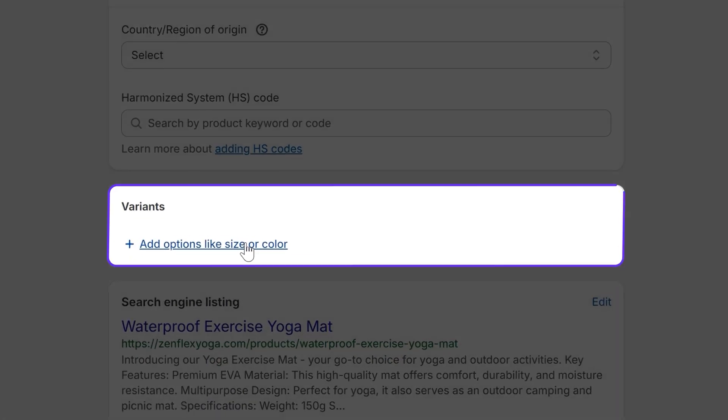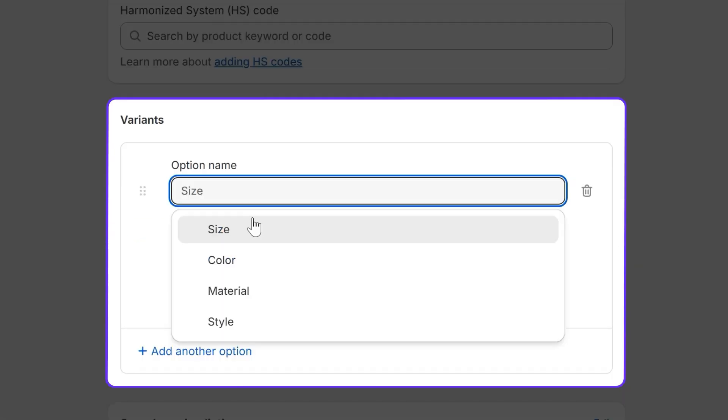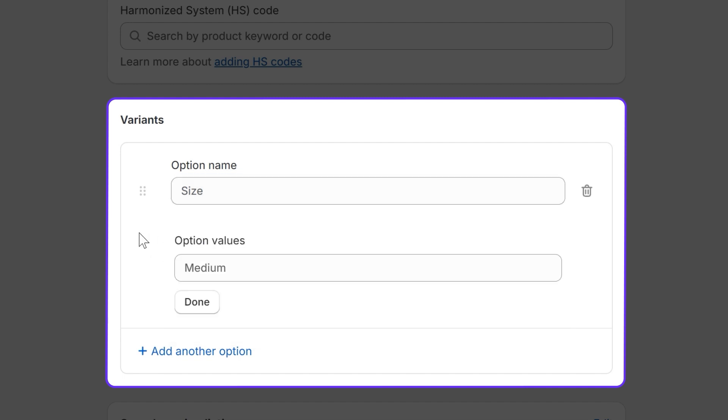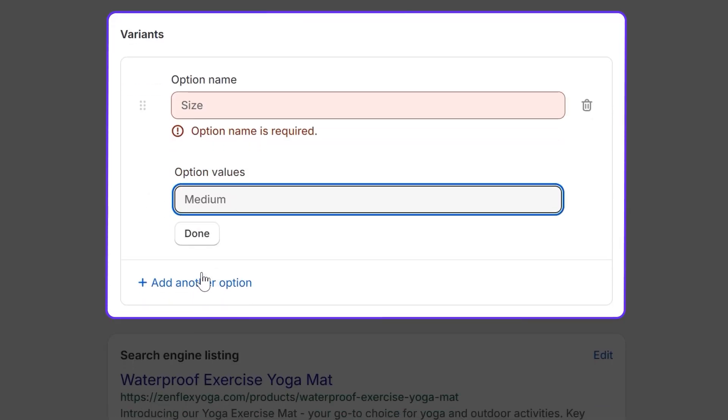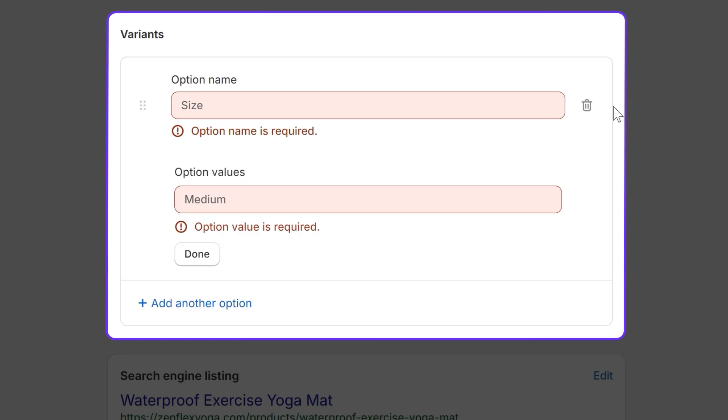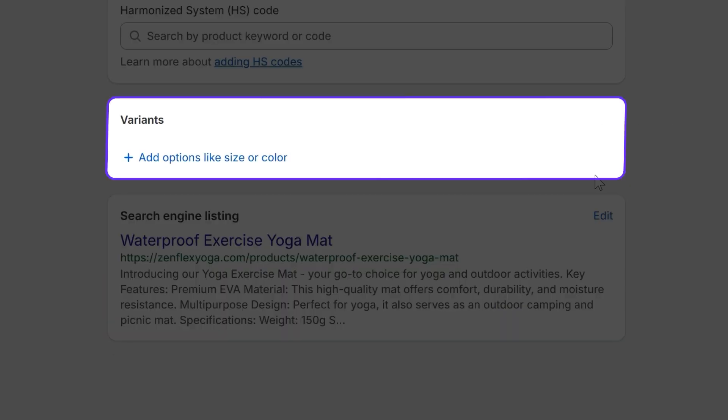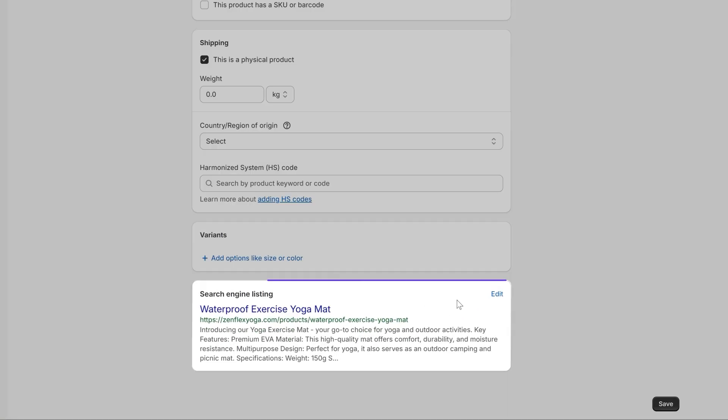Let's continue. If it's the case with your products, you can add the variants here by size, color, material, and the values, and then you save. In this case, with this product, we don't have variants—it's just one single yoga mat.